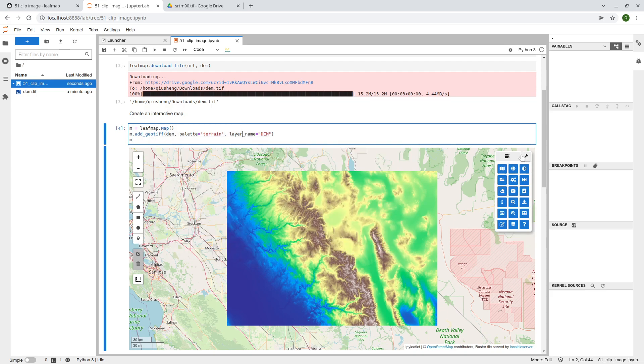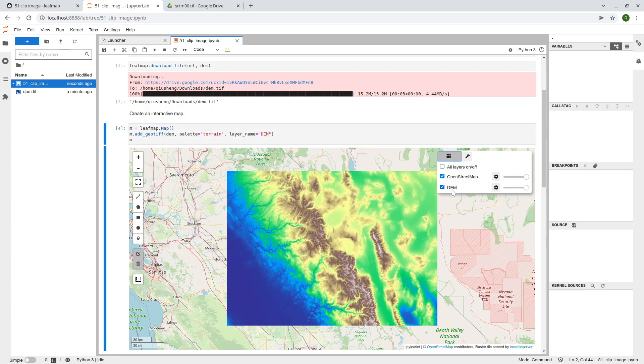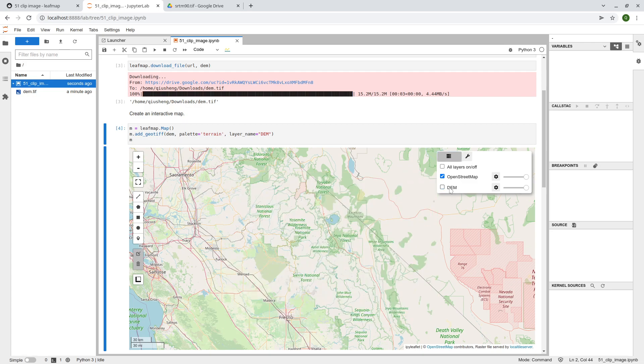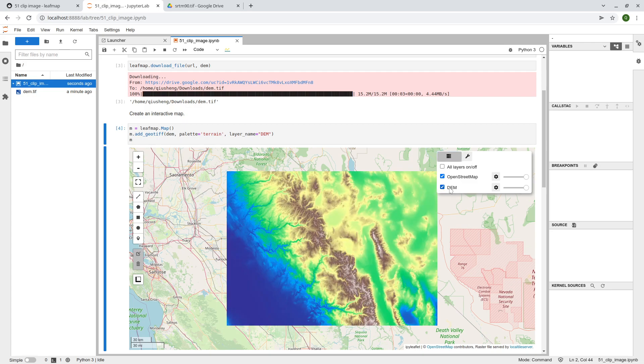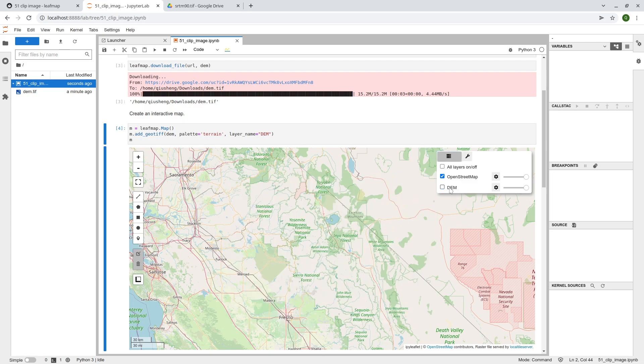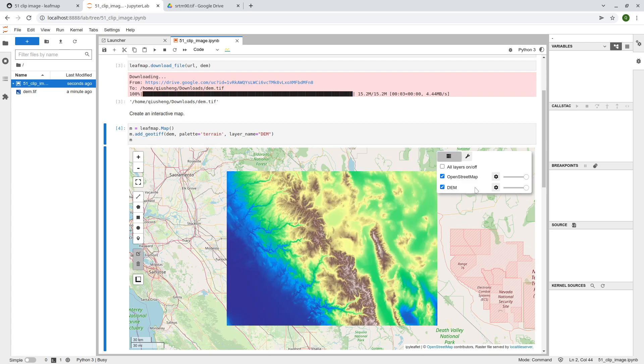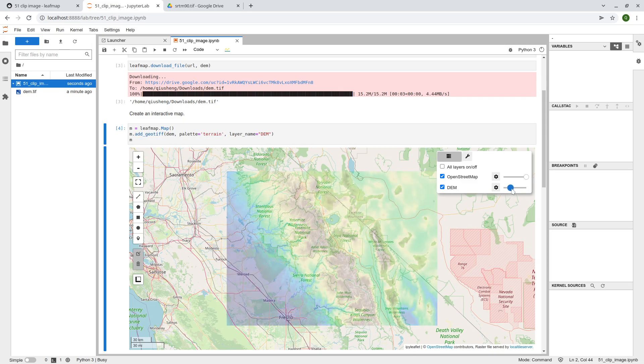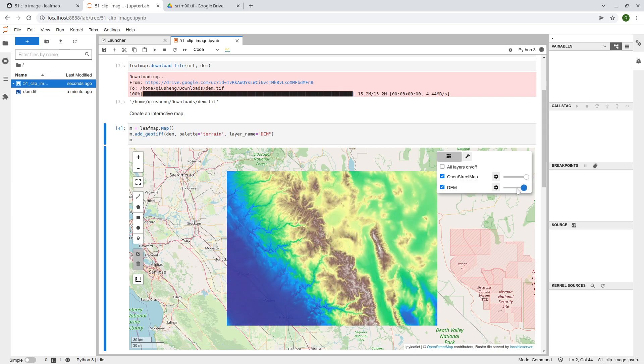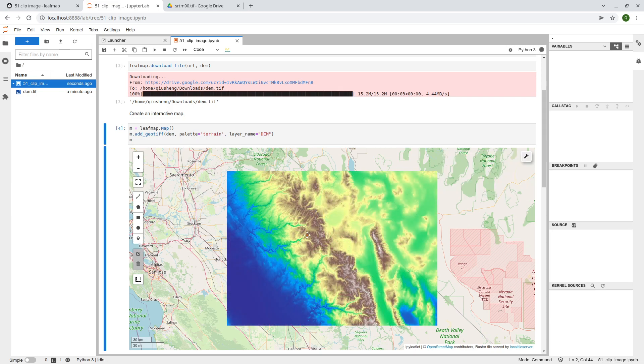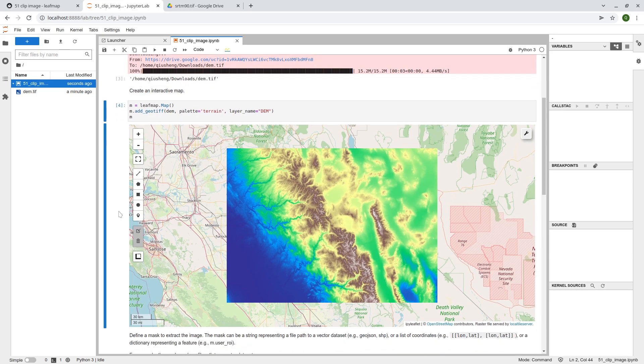And basically, upper right corner here, click the icon, and then click this one. Right? So you can turn the data layer on and off, scroll to the left, the right. So this one changes the opacity. So this is how you can add a local raster dataset to the map.